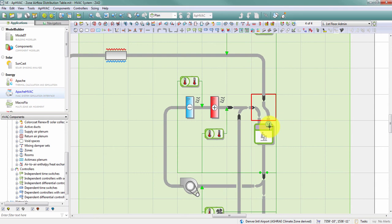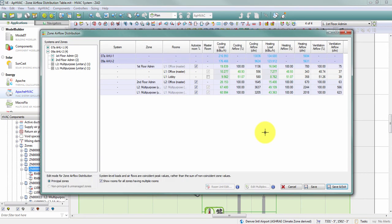The dual inlet supports distribution of ventilation air to spaces within a zone when that distribution needs to differ from the heating and cooling airflow distribution from the fan coil unit. This is only used when ventilation air is separately ducted into spaces and not combined with conditioning air. As a result of adding the dual inlet, the zone airflow distribution table now has two new columns: ventilation airflow percentage and ventilation airflow volume.